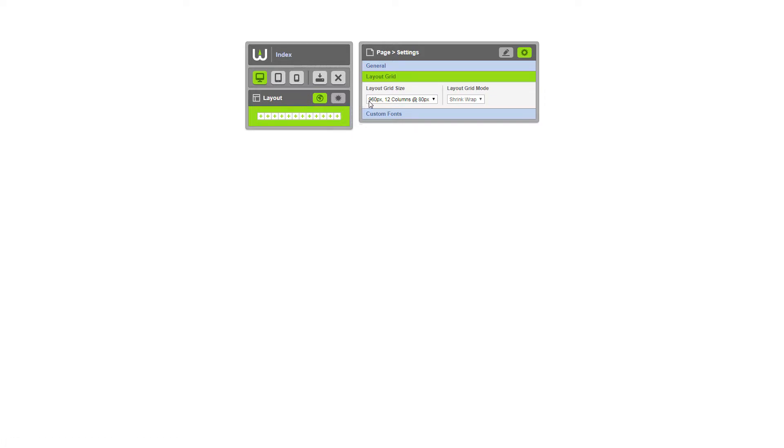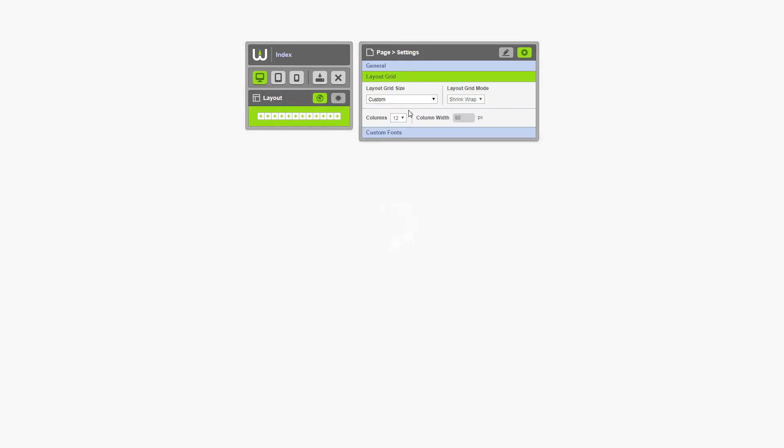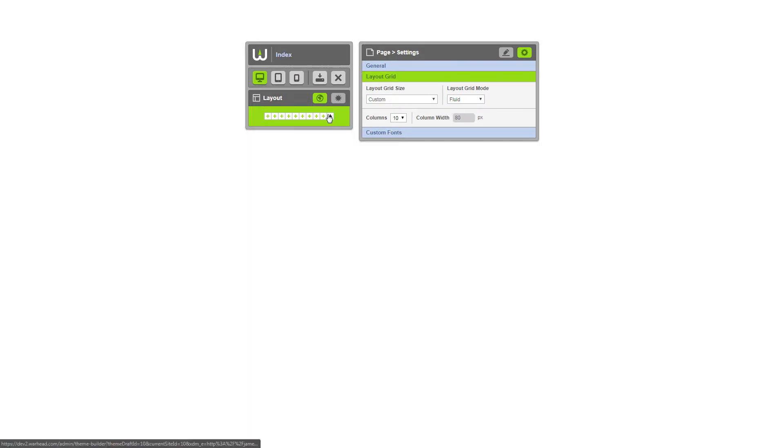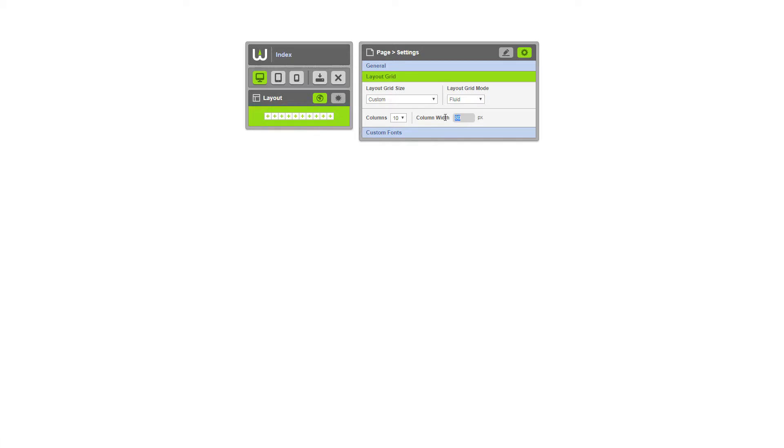Currently, it's a 960 pixel layout with 12 columns at 80 pixels. We're going to create a custom theme though. So simply select custom and configure any theme settings. As you can see, now that I've changed my columns from 12 to 10, they instantly change. The last thing I'm going to do is change my column width.